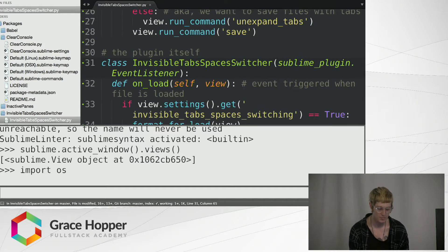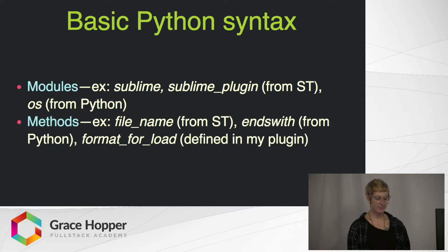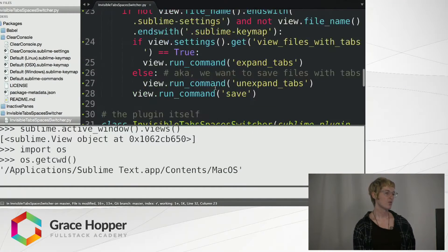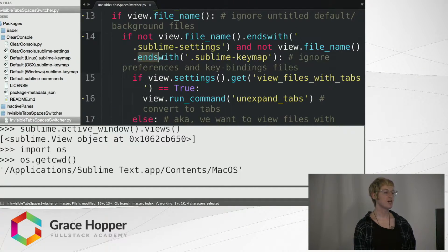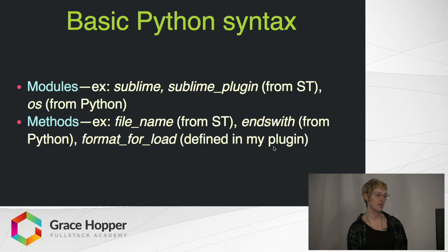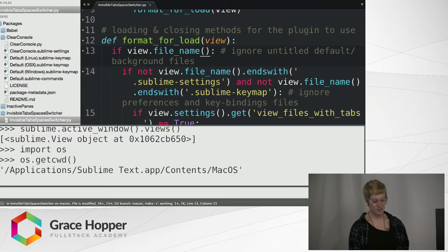This is kind of like a Python terminal in Sublime Text. Methods — some of these come from Sublime Text, some come from Python, and you can also define them yourself when writing a plugin. So filename does exactly what you'd expect — it gives you the name of your file. endswith is a basic Python string method, which I'm using to check that the file you're working on is not a settings file or a keymap file, because you wouldn't want to convert anything in those since they're not code files you'll use in a project. And then self-defined methods — here's a method I wrote called format_for_load, which is just like a function.